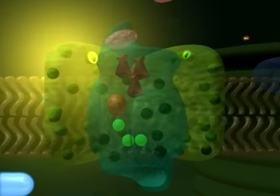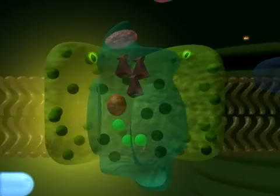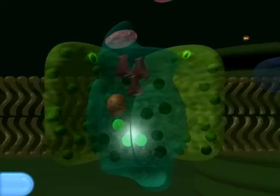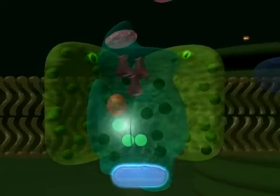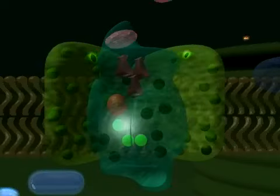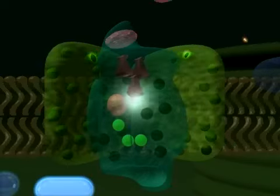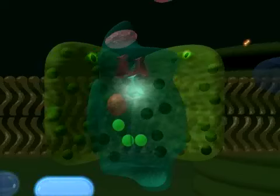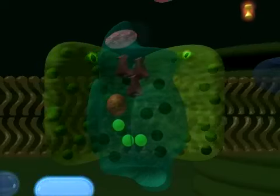Like Photosystem II, Photosystem I absorbs photons and transfers light energy to a chlorophyll dimer. An electron is transferred to a nearby chlorophyll and is replaced by an electron from plastocyanin. The electron transport from the chlorophyll to a phyloquinone and three iron-sulfur clusters leads to reduction of ferredoxin.